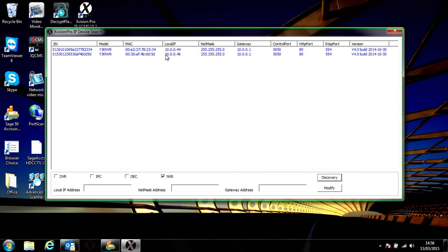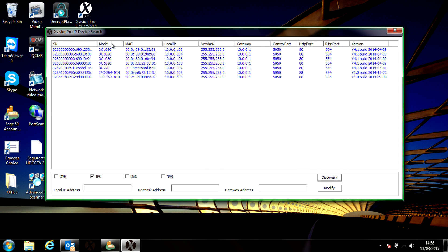There we go, there's the two NVRs on our system. Now if you want to find a camera, untick the NVR and click on the IPC (IP camera), and then hit discovery again. And these are your IP channels.